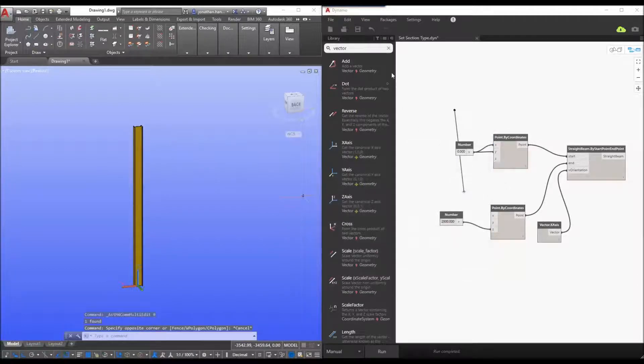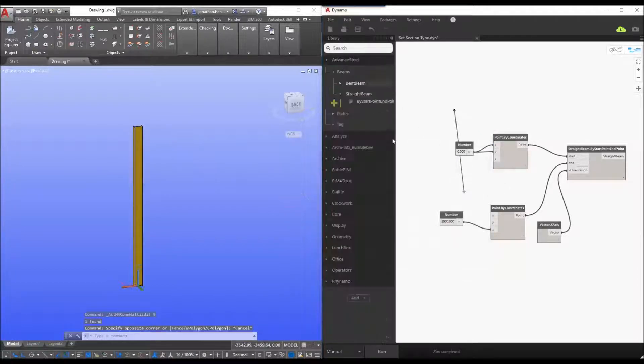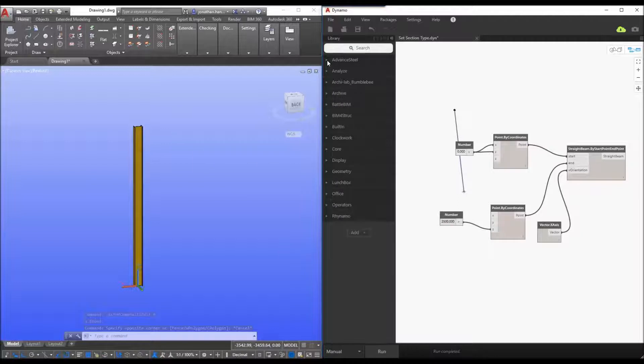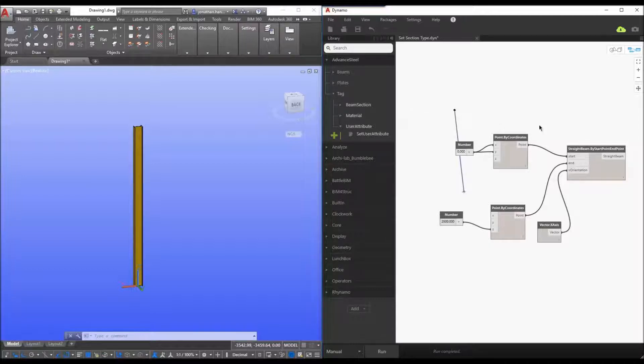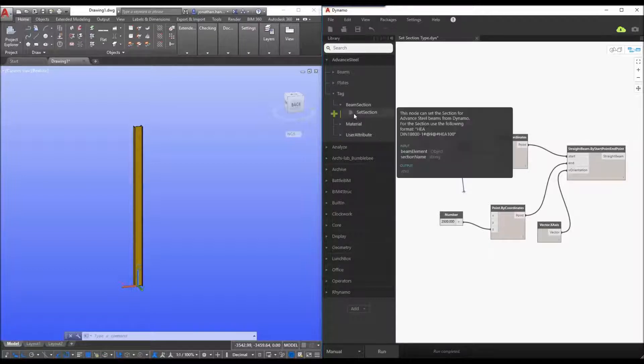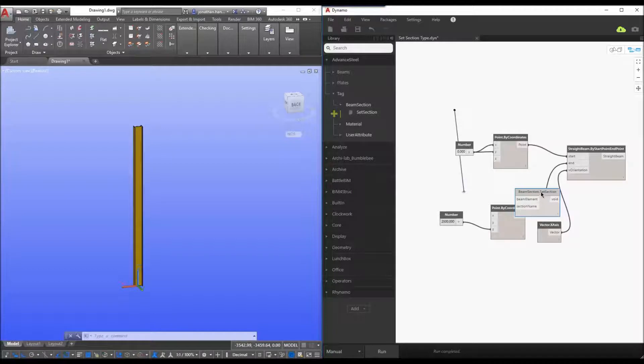So let's start looking at some of the new additions within the latest release of dynamo for advanced steel and we have the ability now to start tagging components within our dynamo script. So first things first, let's see can we create and specify the actual beam section.